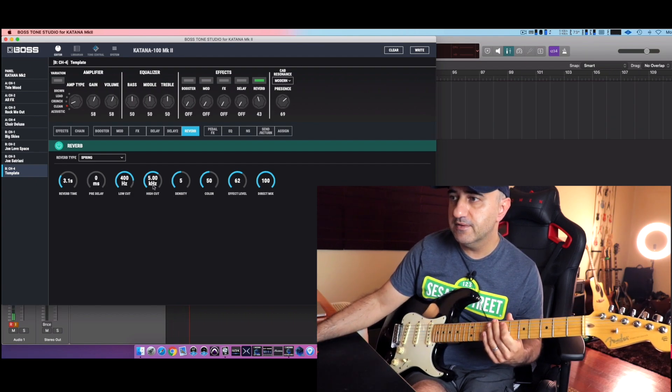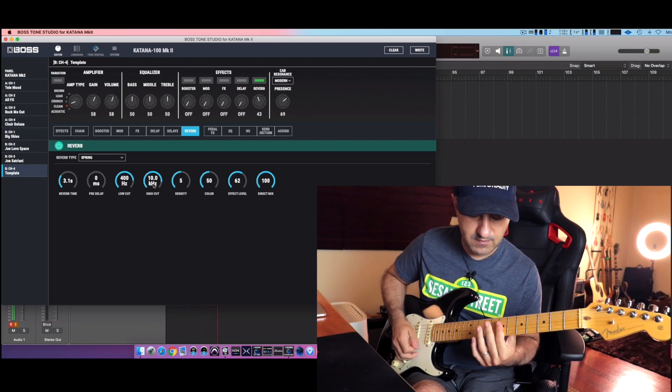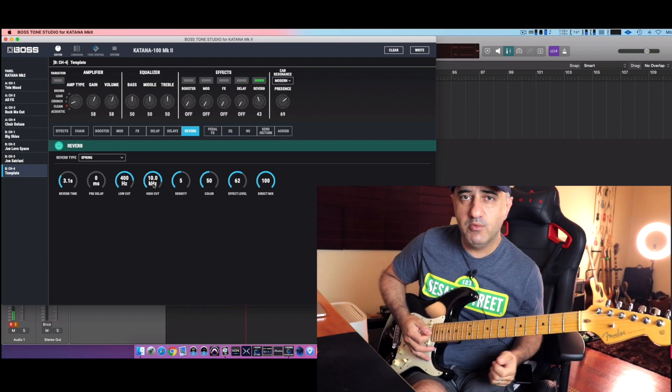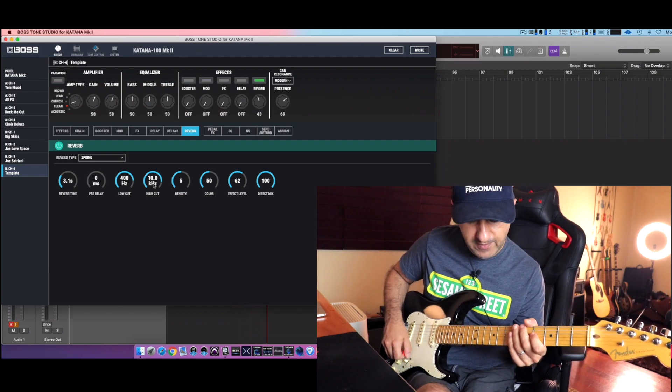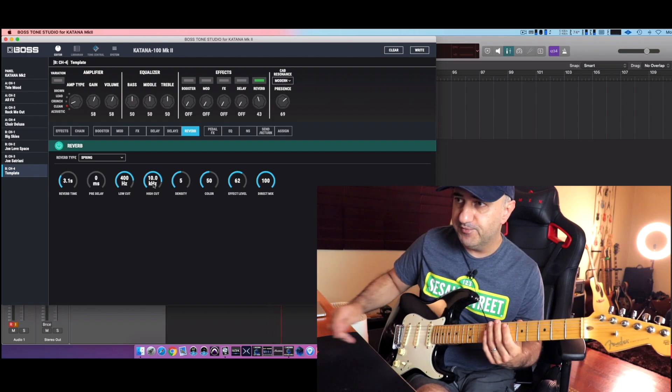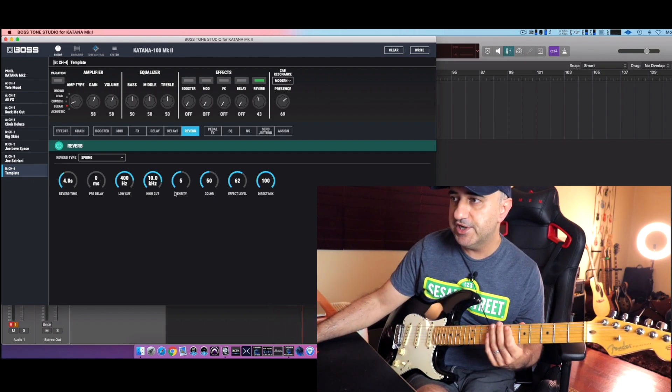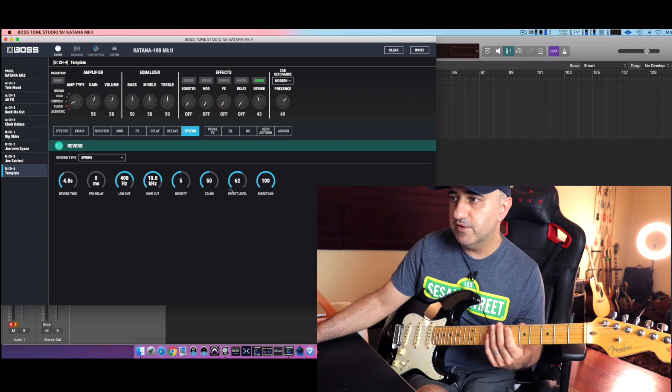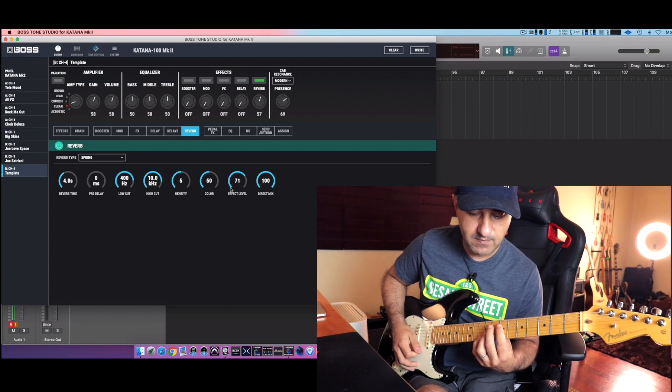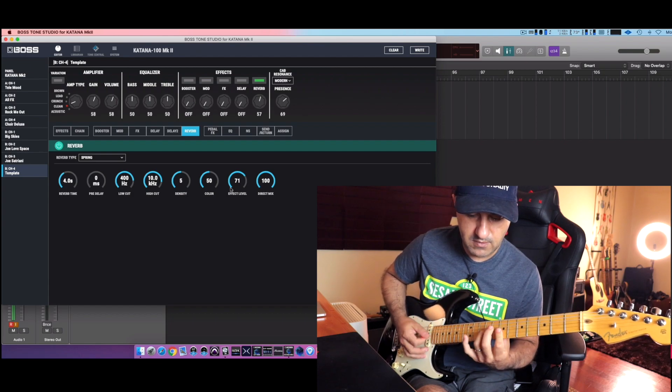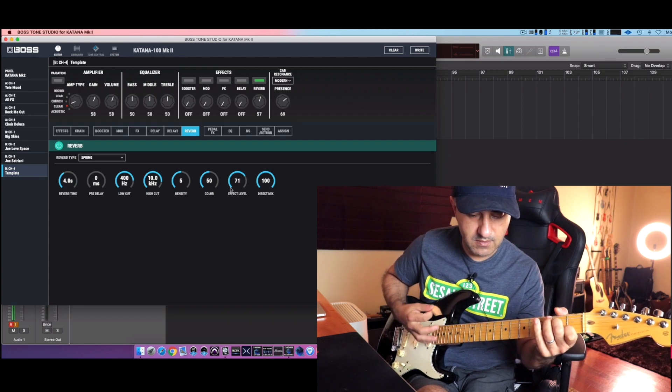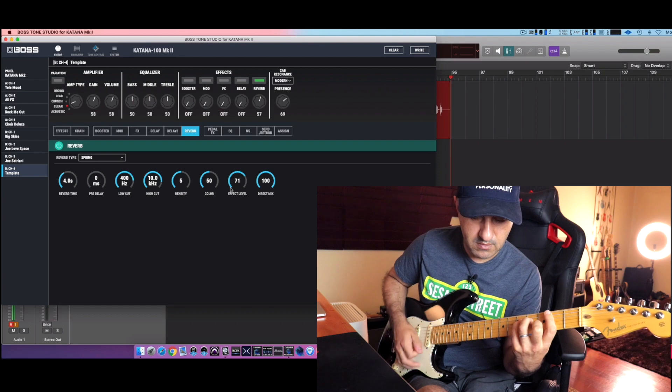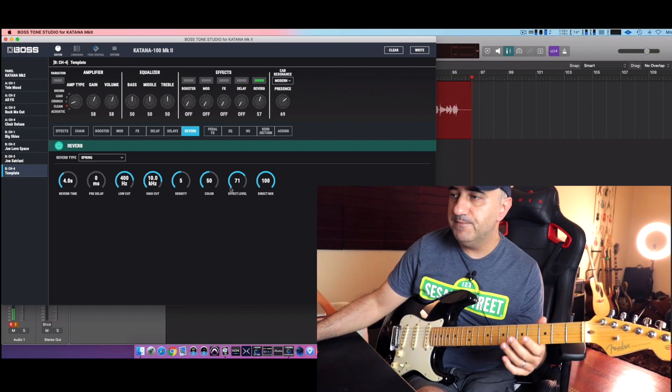Okay, let's go for a more classic spring reverb. And increase here the high cut. We used to have that problem with sensitivity on the MK1, not anymore here. It works just as expected. I can increase my reverb time and there's density, color, effect level. I want to increase just a little bit the effect level because I really like this reverb.